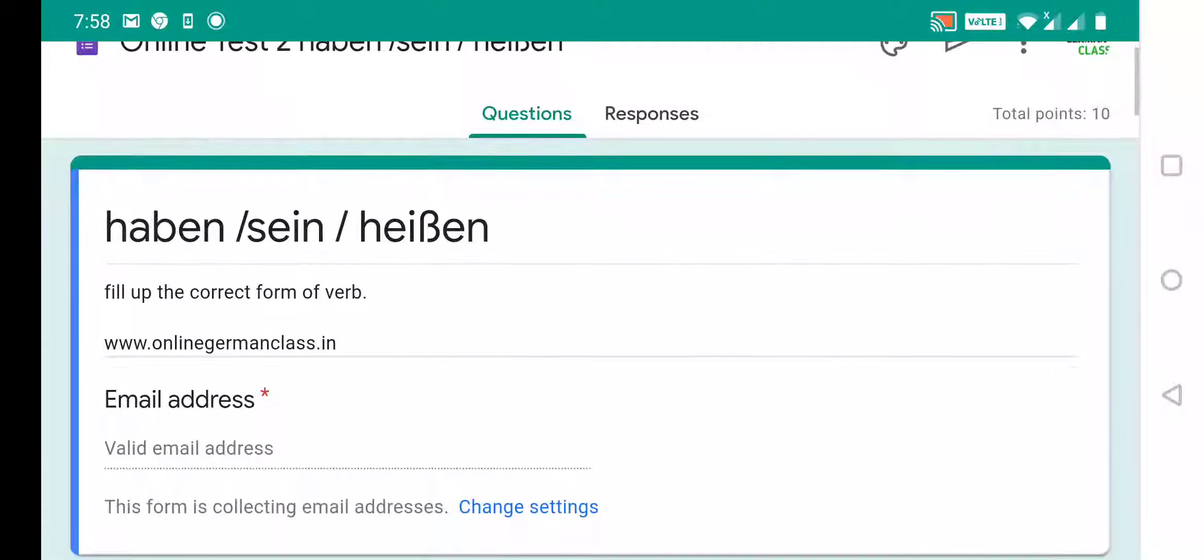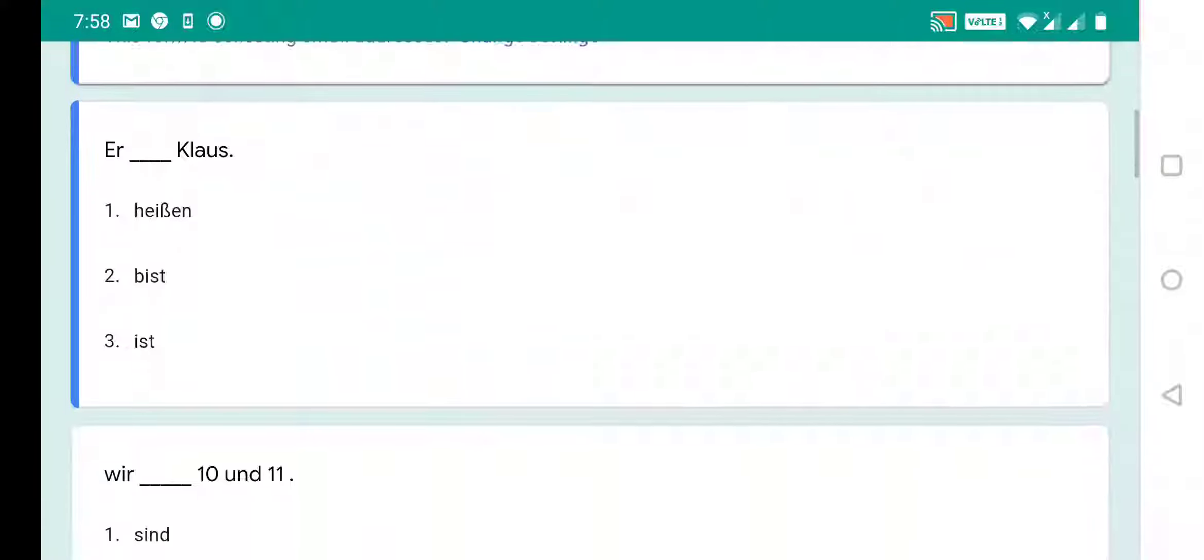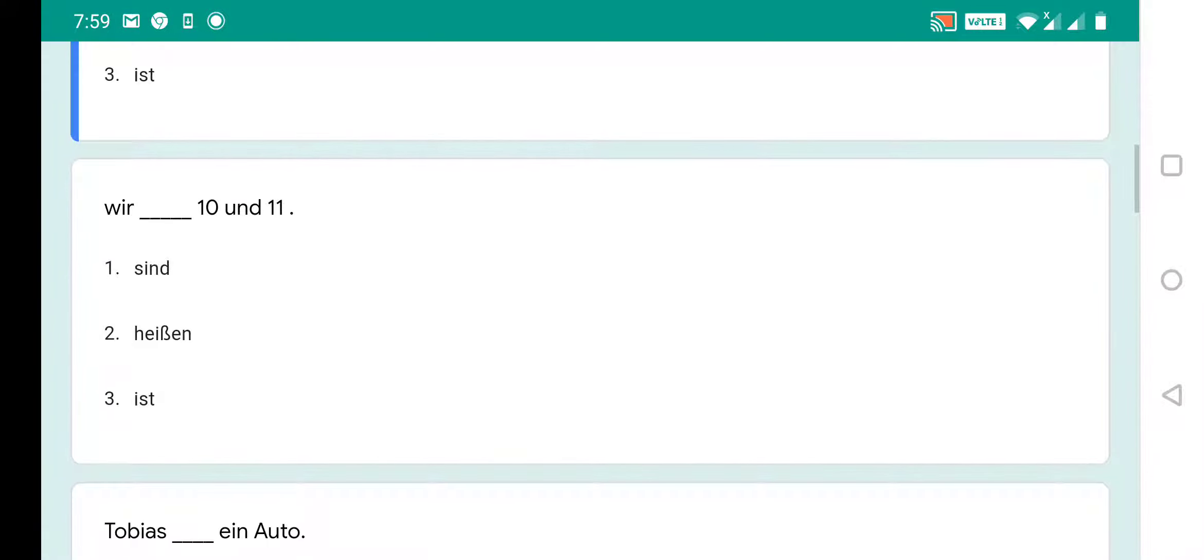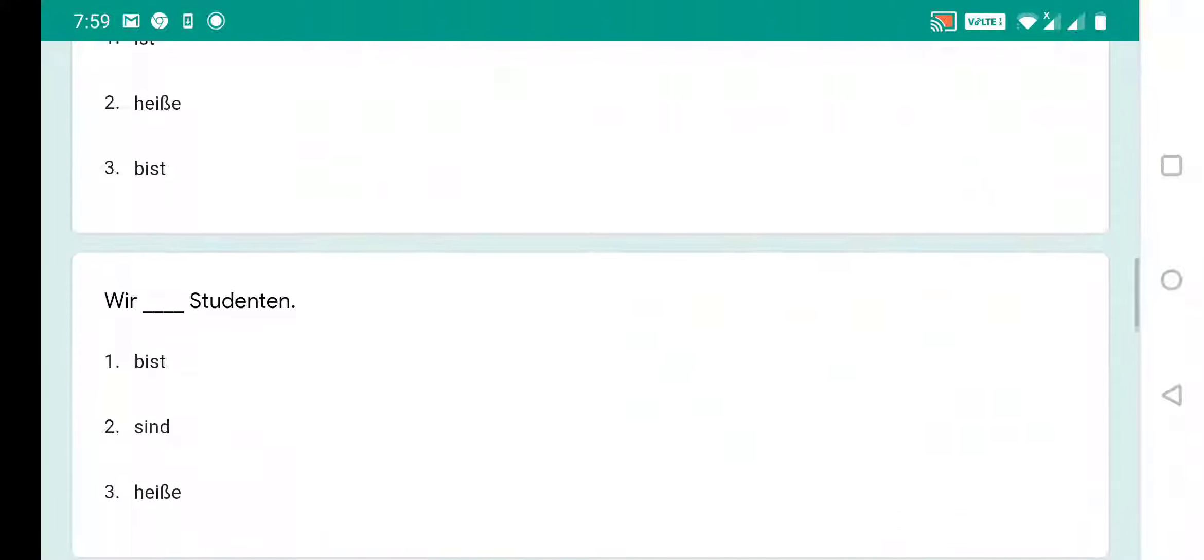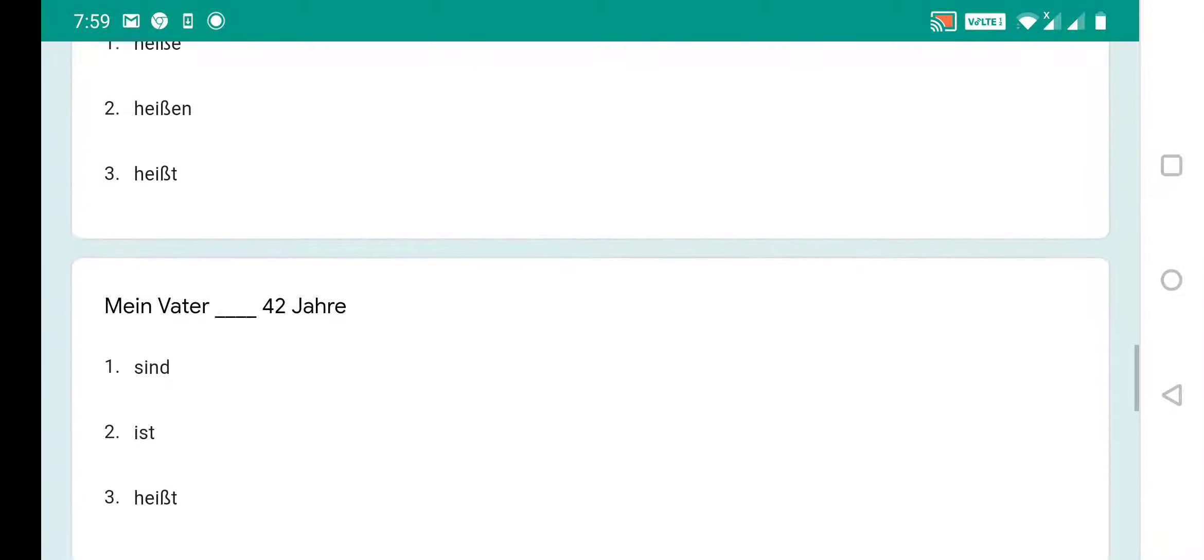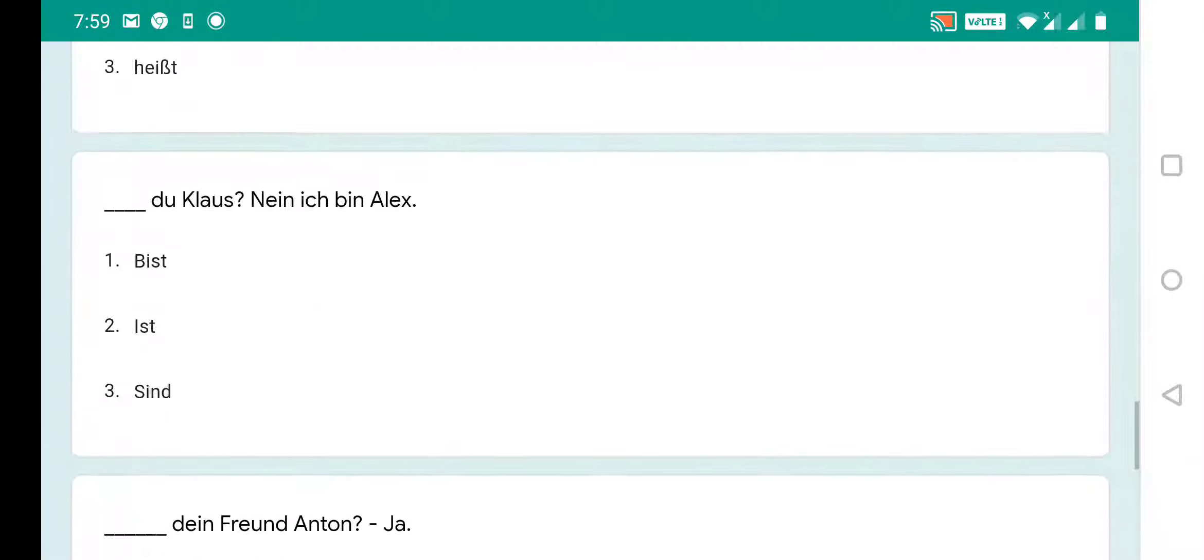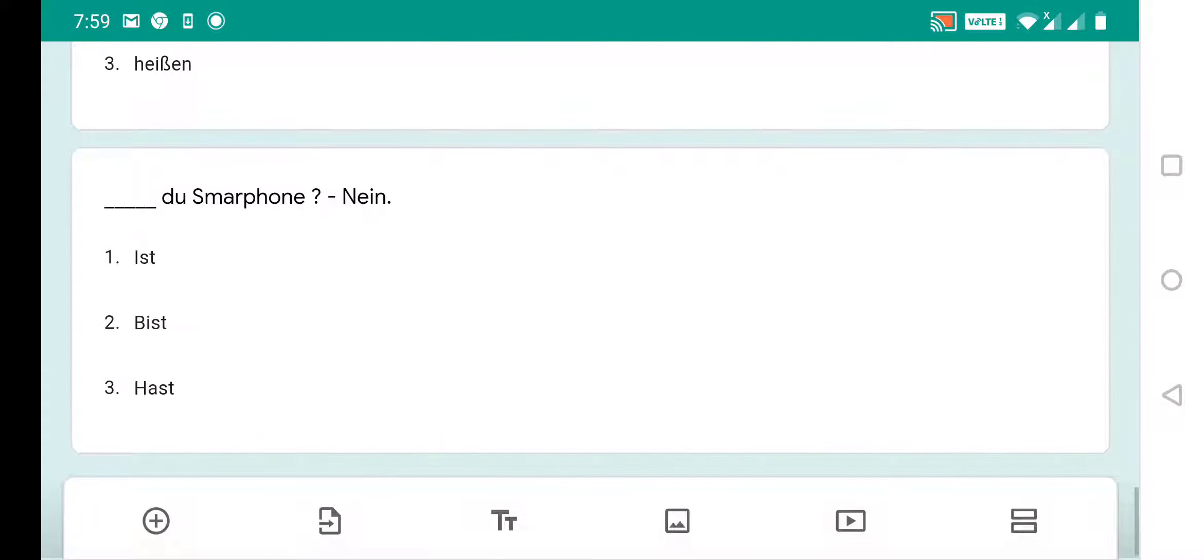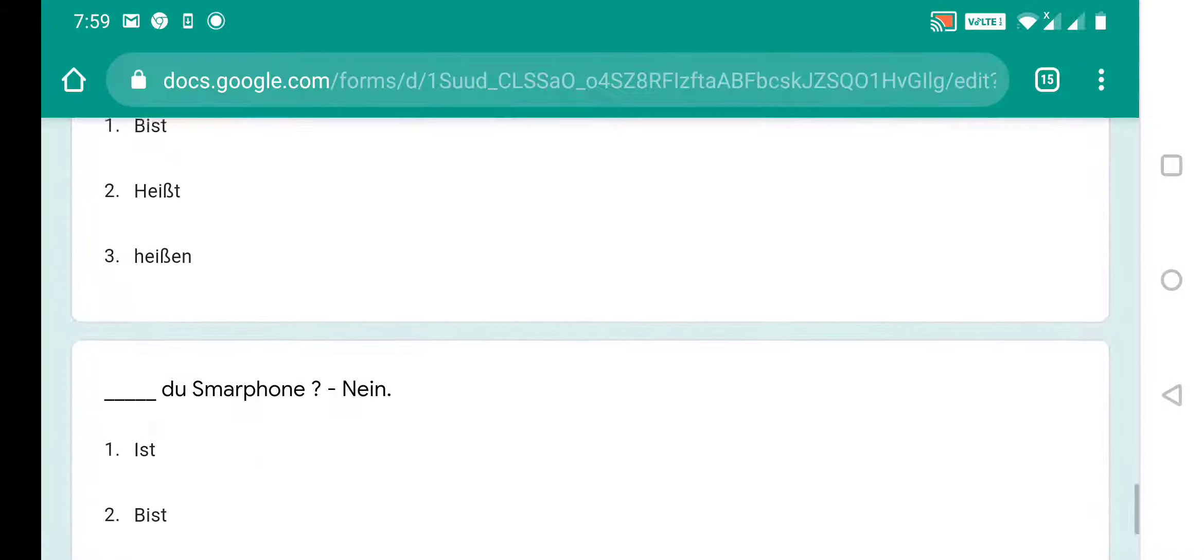You will find this test in the description box, click the link and attempt the quiz and test your German knowledge. This is just a small brief introduction about this test.